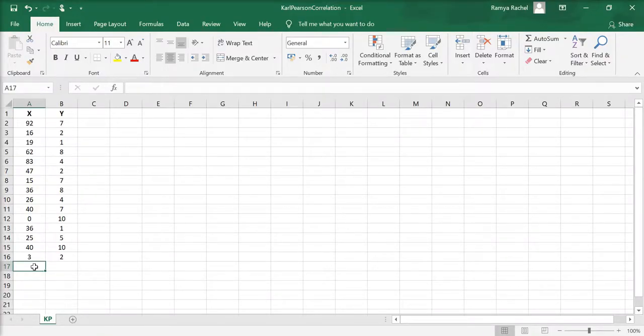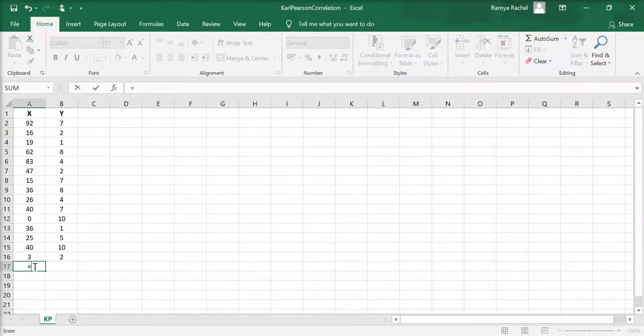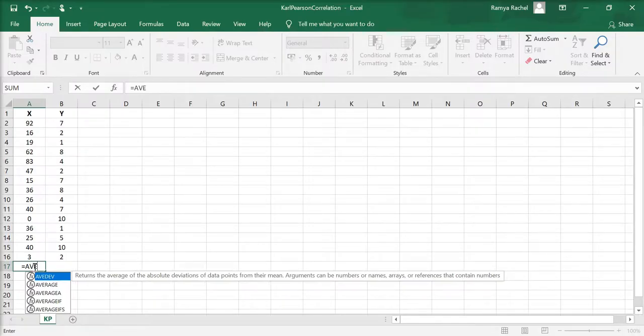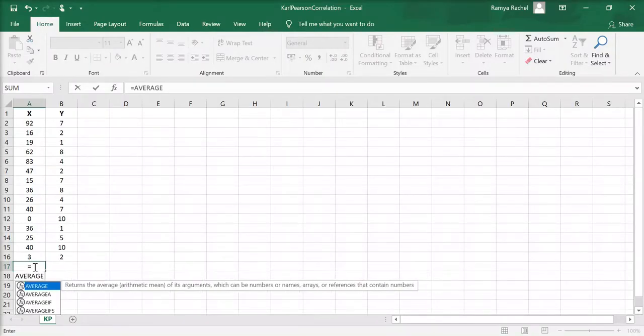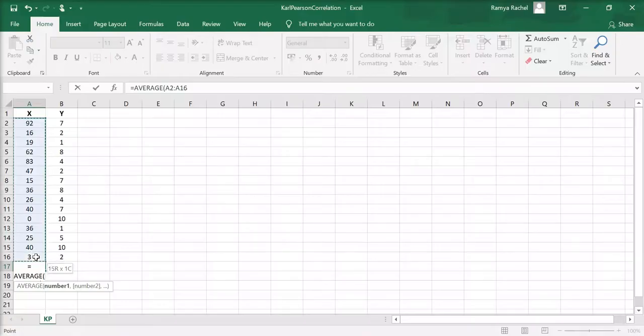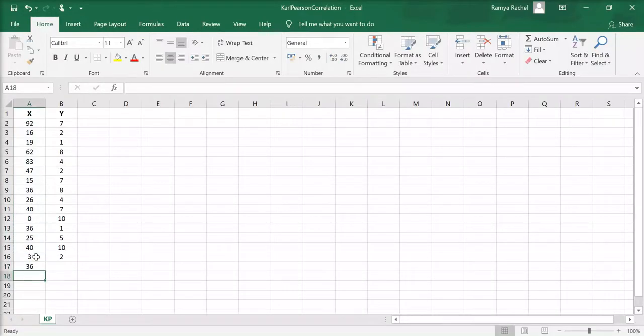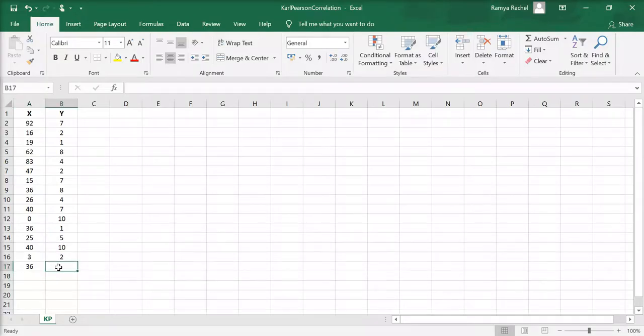The first step is to find the mean for x and y values. You do that by using the formula equals AVERAGE, open bracket, select all the x values, close bracket, and press enter. Do the same for calculating the mean of y.